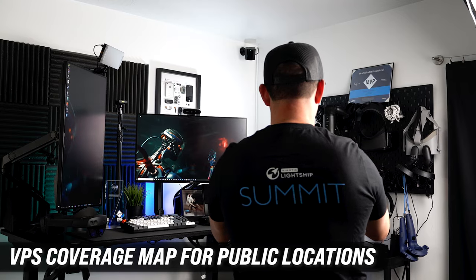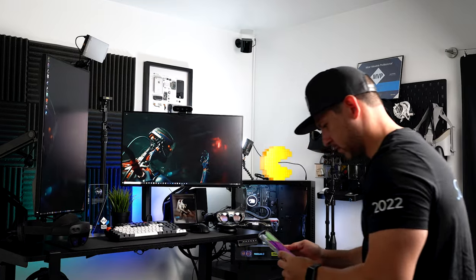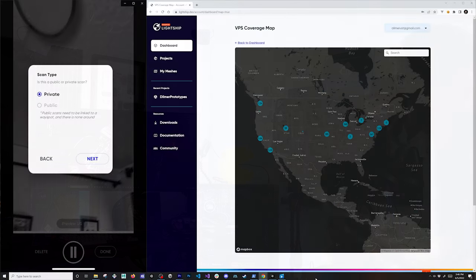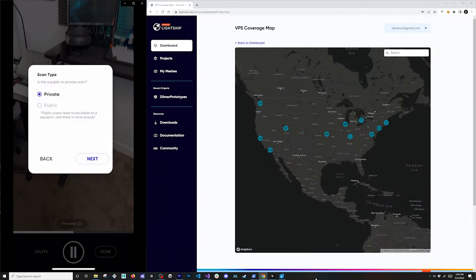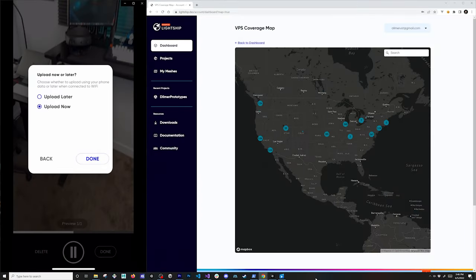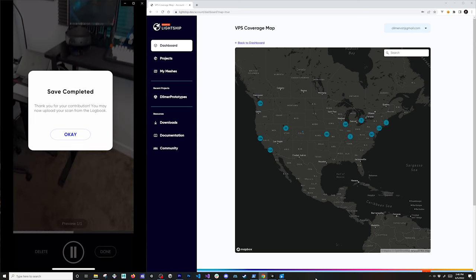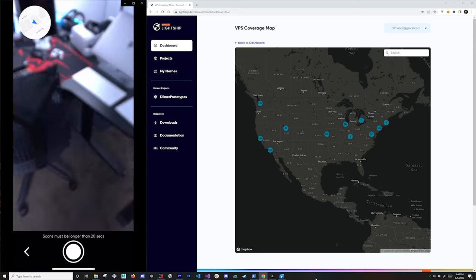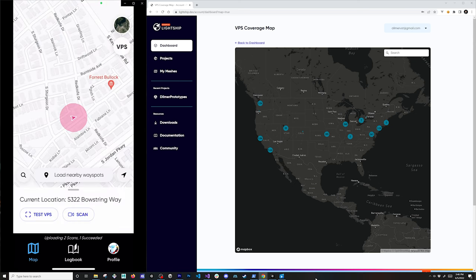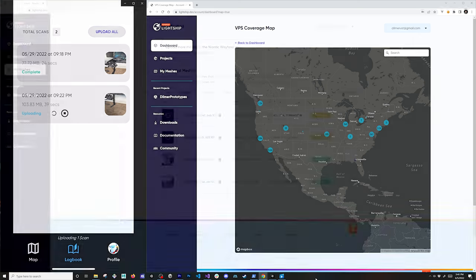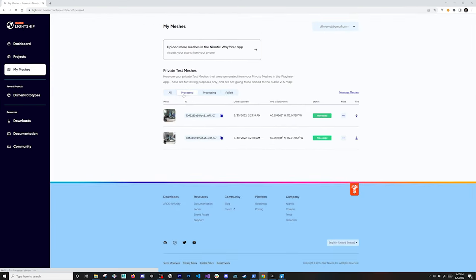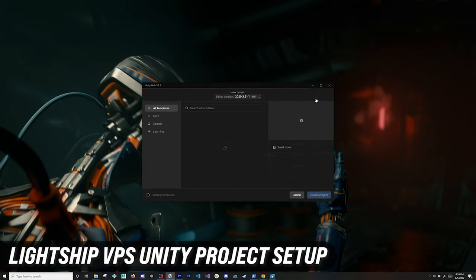You can also use public locations, which is what you see on the dots on the right hand side, and upload those to Lightship where they'll go through a review process. Once done, we're going to select if we want it to be private, then upload. If we go back into the logbook, you'll see the progress of the scan.